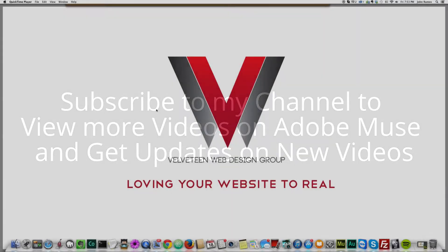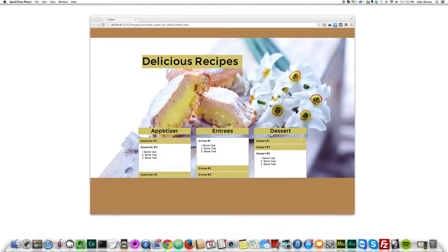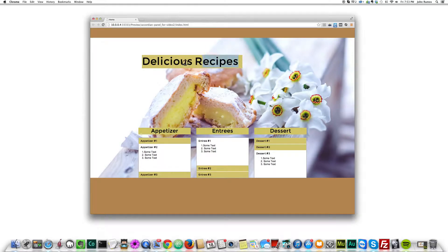In this video tutorial I'll be showing you how to create an accordion panel in Adobe Muse. Let me show you what the effect looks like — I've created this website here with the effect. I created this site called Delicious Recipes, with appetizers, entrees, and dessert, and I wanted to organize the information into different sections.